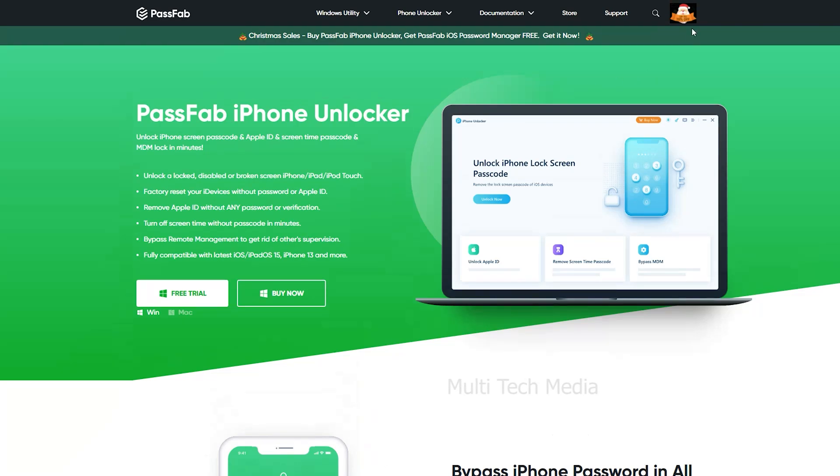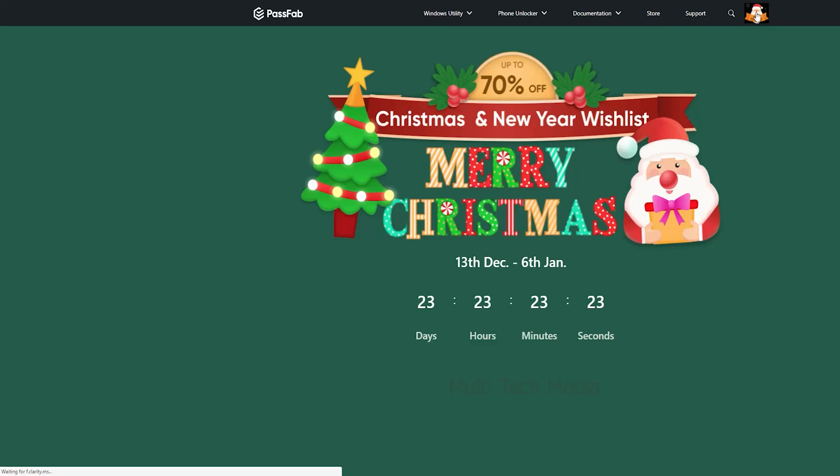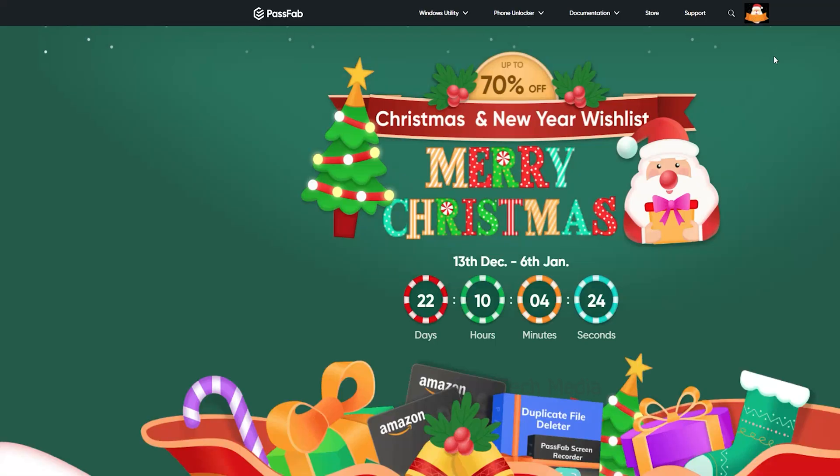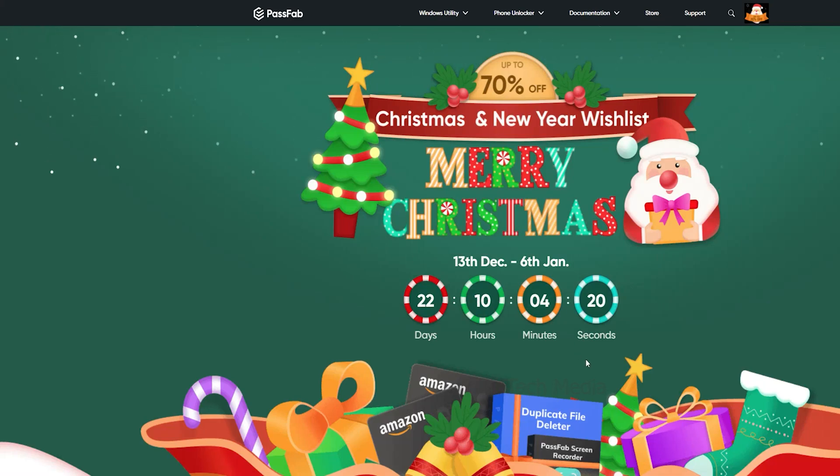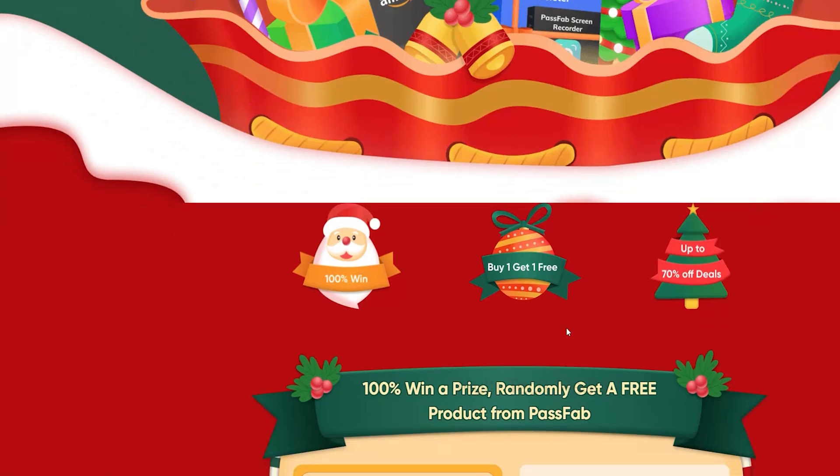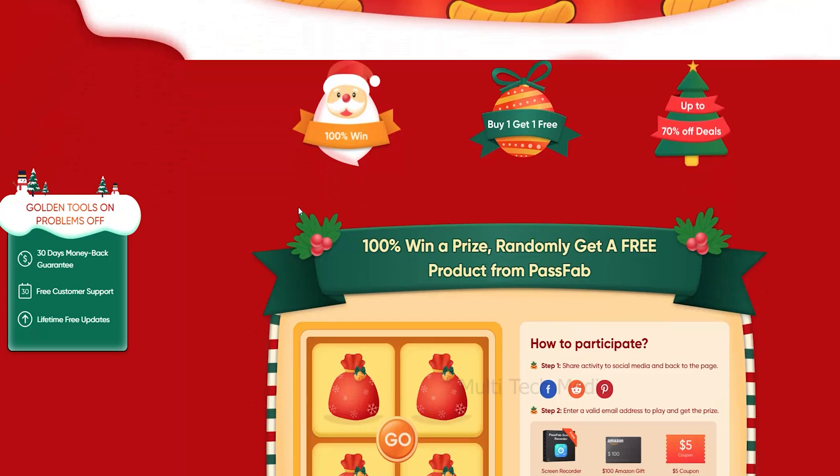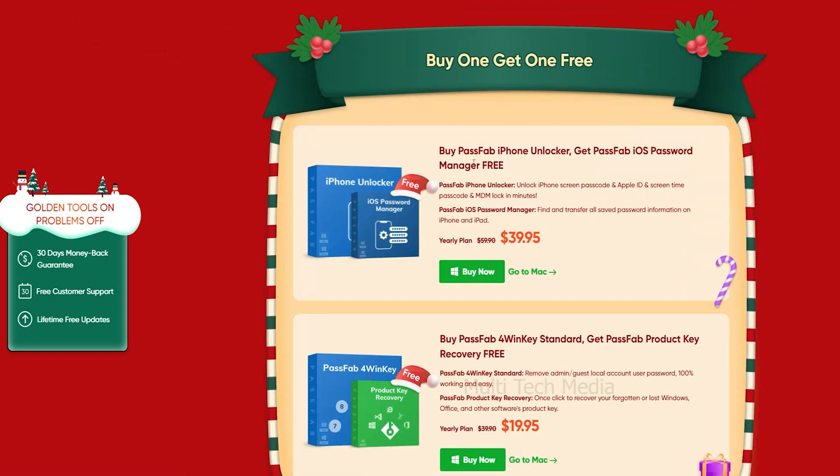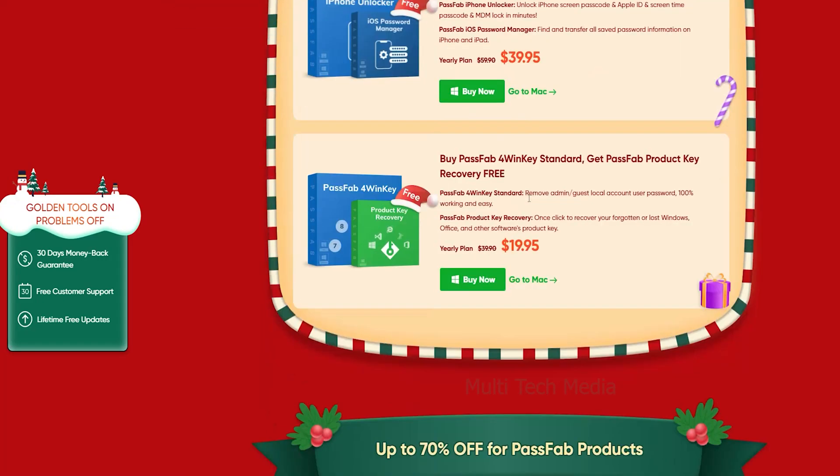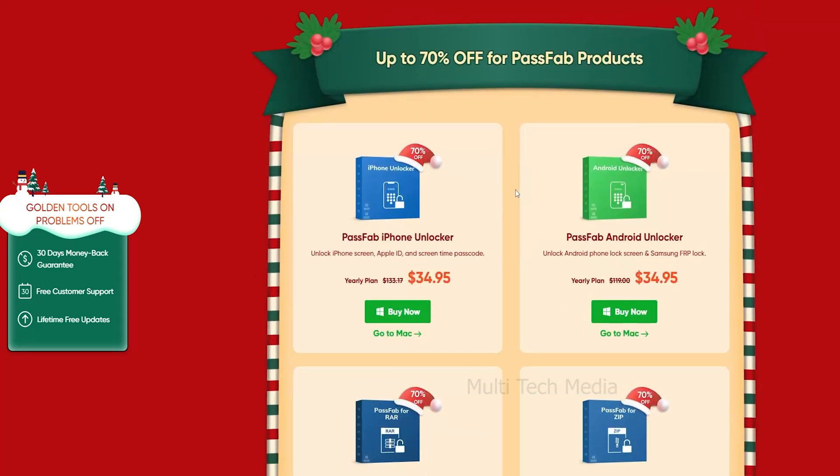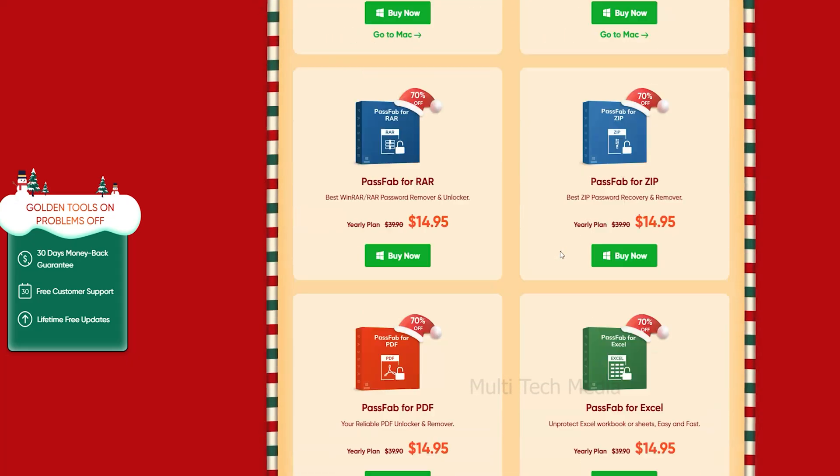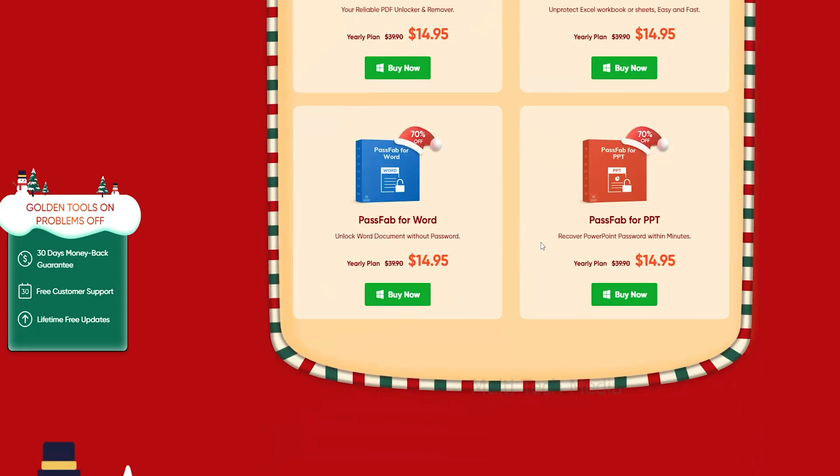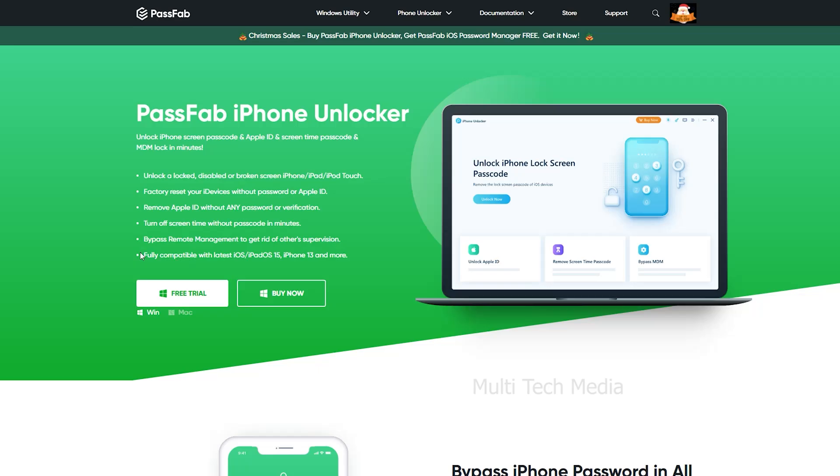Before moving ahead, do check out the PassFab Christmas and New Year Wishlist Big Sale up to 70% discounts, which has already started. Here you get 100% win price, plus buy one get one free offer, and up to 70% off on PassFab products.